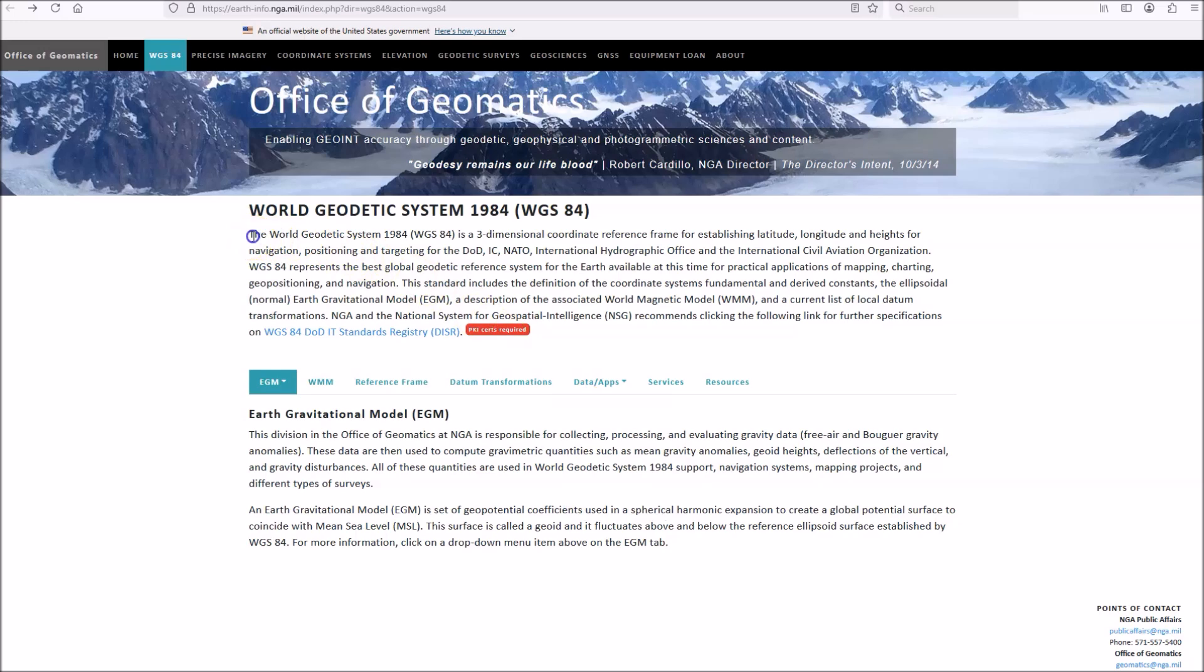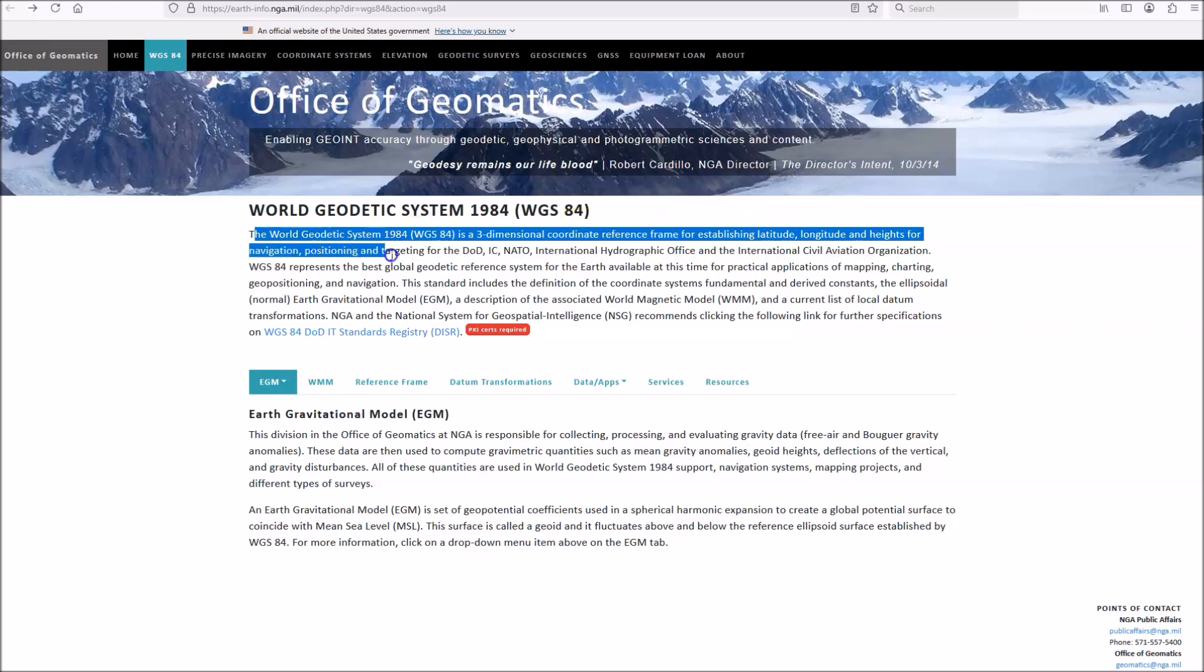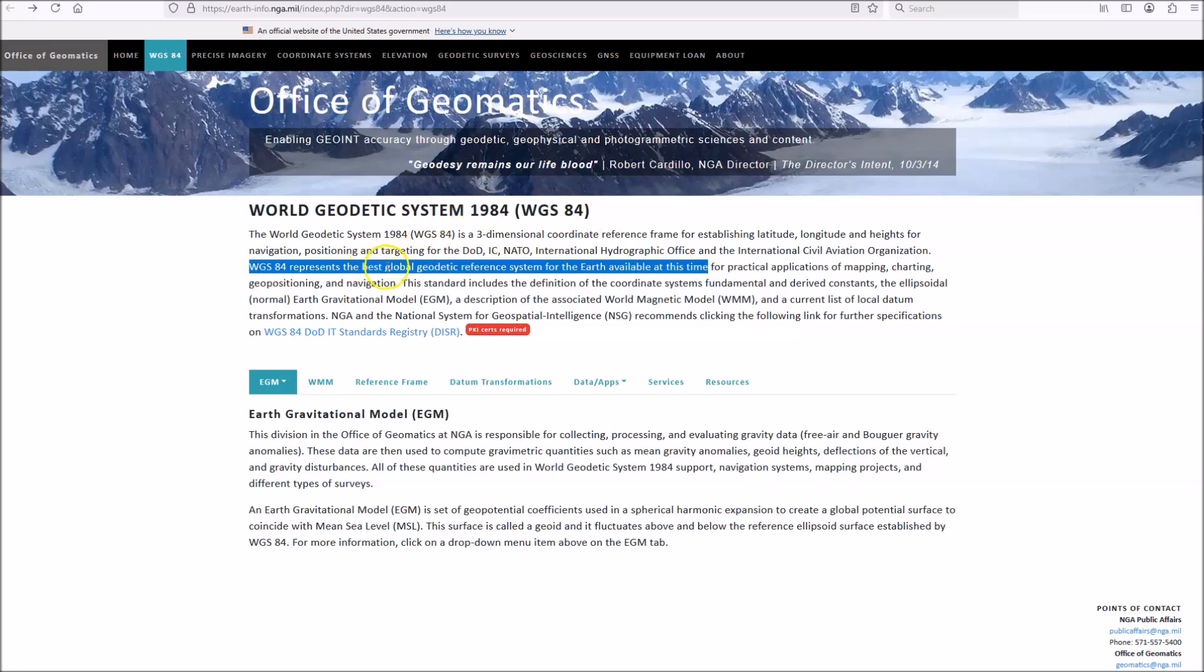The World Geodetic System is a three-dimensional coordinate reference frame for establishing latitude, longitude, and heights for navigation, positioning, etc. WGS represents the best global geodetic reference system for the Earth available at this time. Note that it says global geodetic reference system, not flat geodetic reference system.